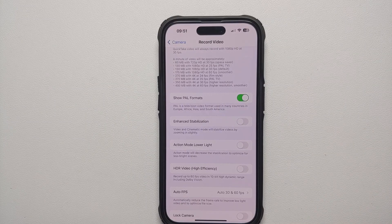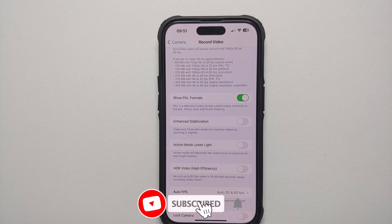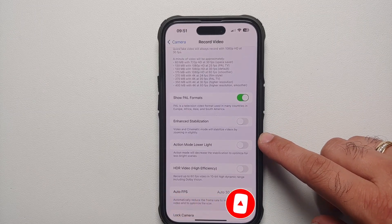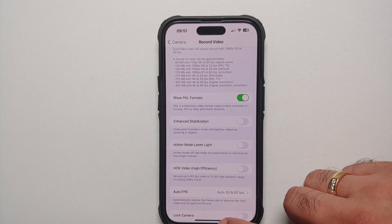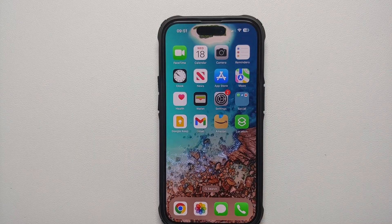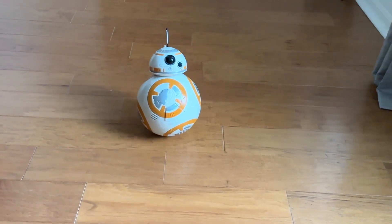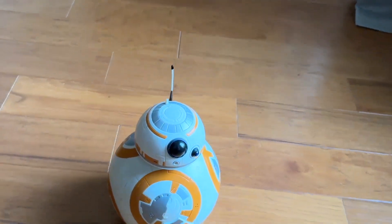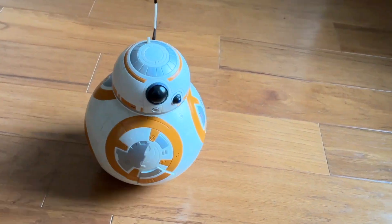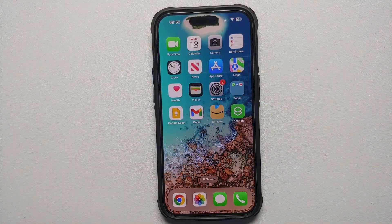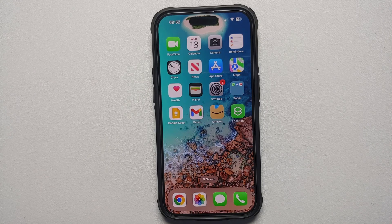Enabling this will decrease the stabilization as they say, and you might get some pixelated videos. It is best recommended to use action mode outdoors. However, if you really want to use it indoors, make sure you enable the Action Mode Lower Light toggle. Otherwise indoors, the normal video recording on iPhones is pretty good enough. And that is how you enable and use action mode on your iPhone 14, iPhone 14 Plus, iPhone 14 Pro, and iPhone 14 Pro Max.